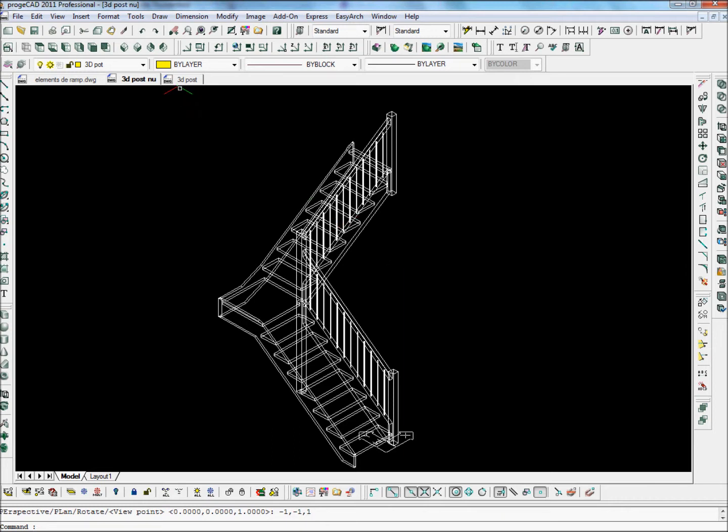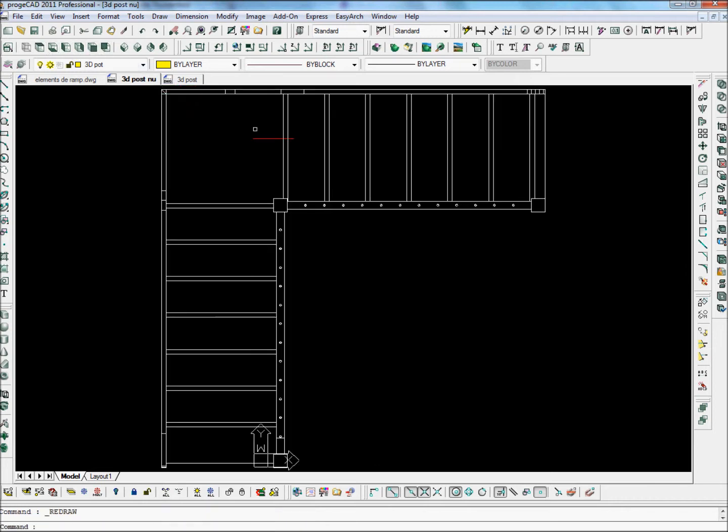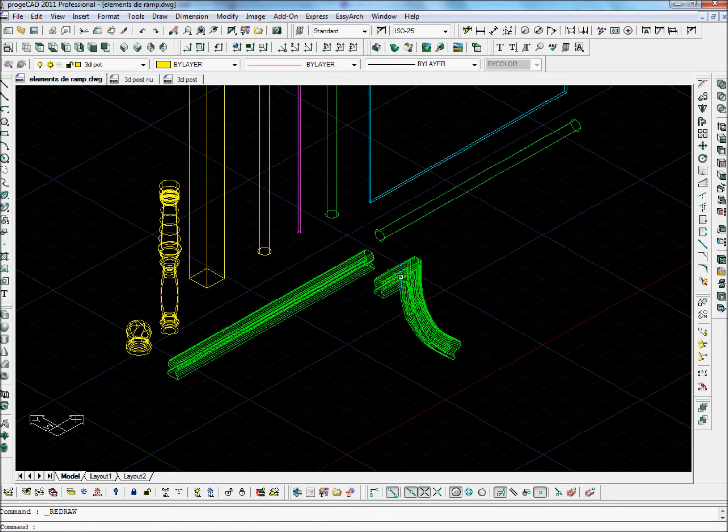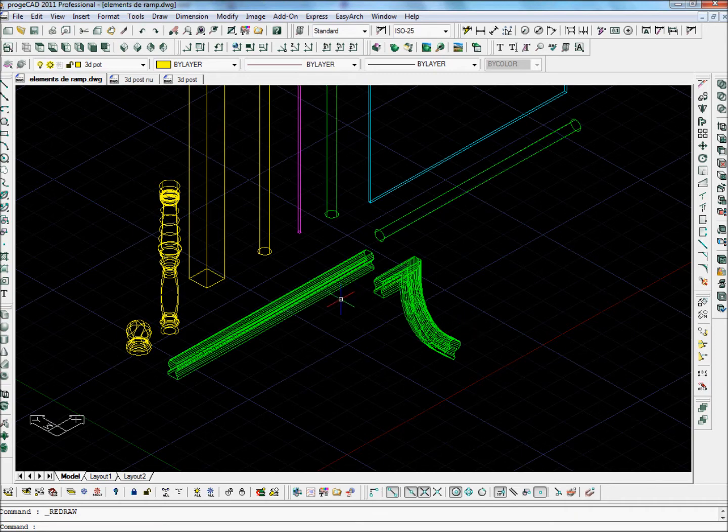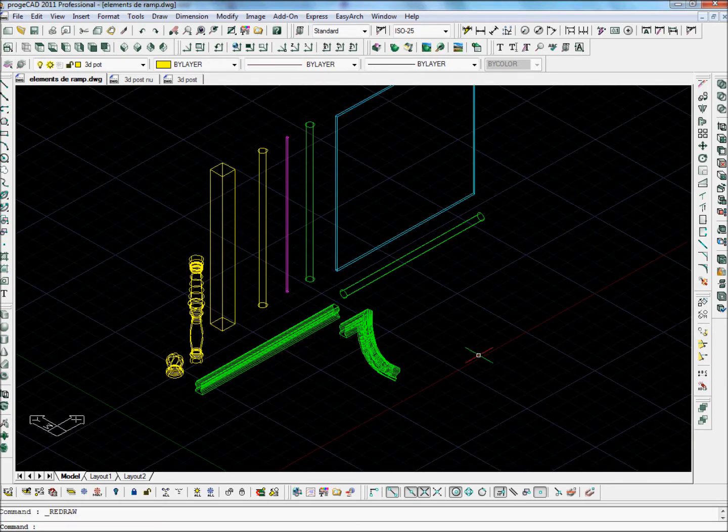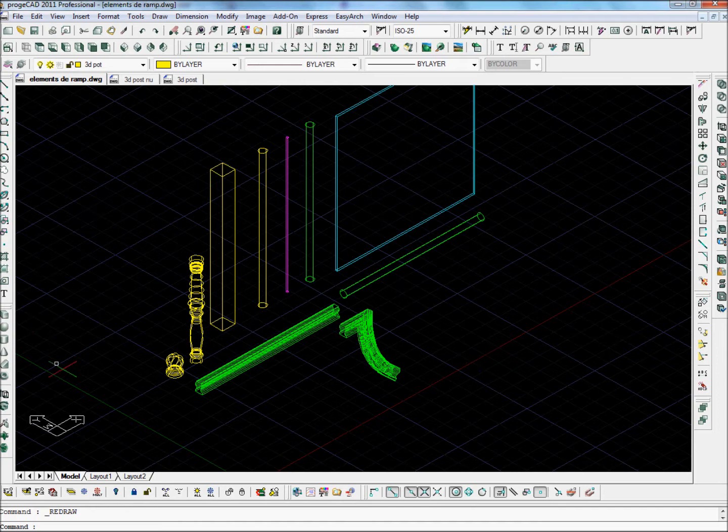So let's take a plan view of the stair and have a look at another drawing I've made. This is a drawing of different stair parts which I've made in ProgCAD in 3D. And these stair parts I'm going to add to the 3D stair.